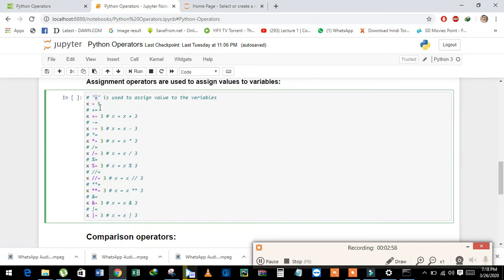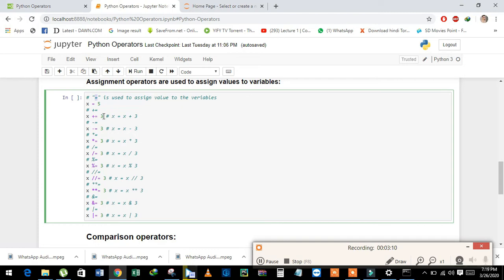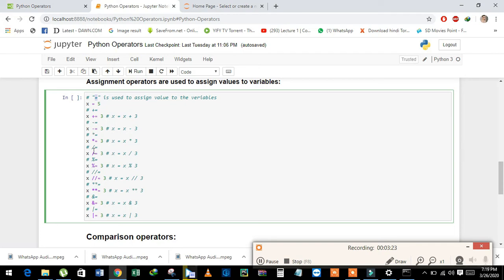We will learn more operators here: plus equal. See the example x plus equal 3. We can expand this as x is equal to x plus 3. All the remaining operators we can expand this way: minus equal, asterisk equal, slash equal which means division.